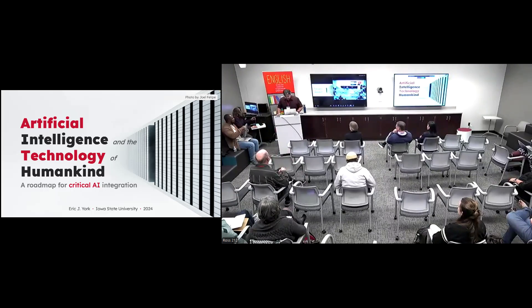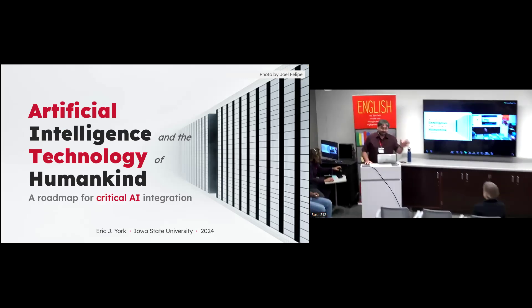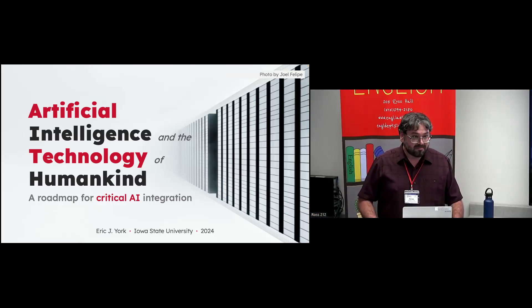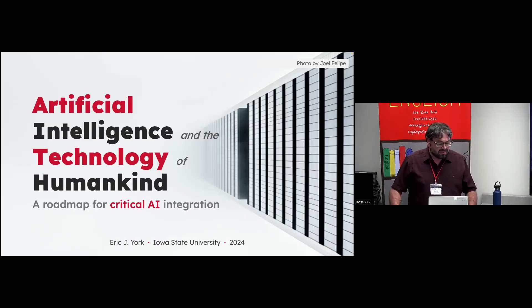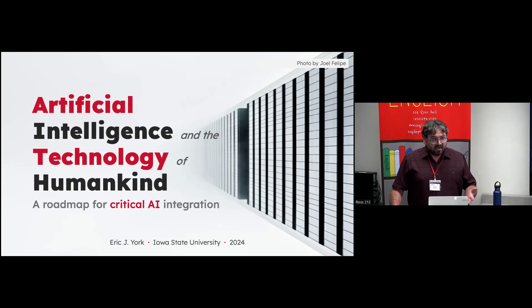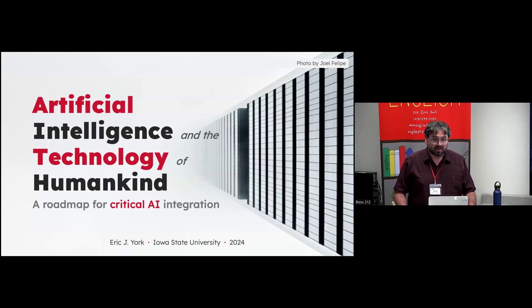Thank you, Marouf, for the wonderful introduction, and thank you Dr. Chappelle for the invitation to speak, and for everybody's hard work putting together this amazing conference. Thanks to everybody here in the room and online. It's been a long day, so I appreciate your energy and stamina. I'm going to be talking about artificial intelligence and the technology of humankind. I frame it this way because I come with some concerns — this is my third conference in ten days, and I've been hearing people in other disciplines talking about AI.